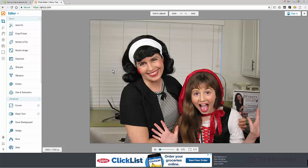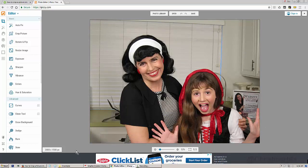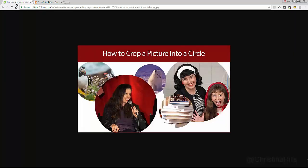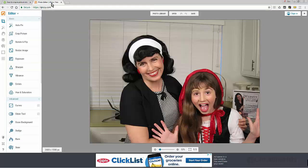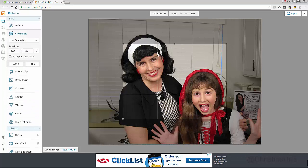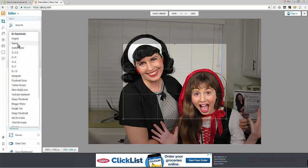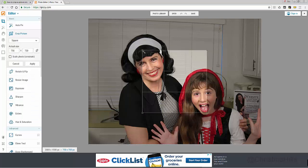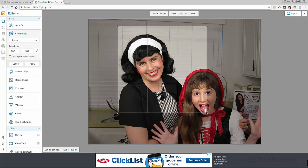I want to make an even circle, not an oblong shape, so the first thing I need to do is crop this into a square. Notice this image is rectangular, and I need to make it a square before cropping to a circle. I'm going to come over to the left side to 'Crop Picture' — a little window comes up and I want to switch this to square.